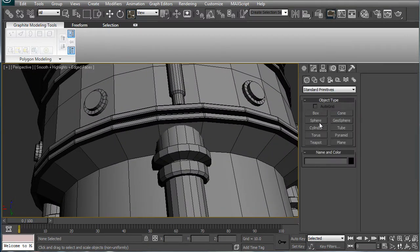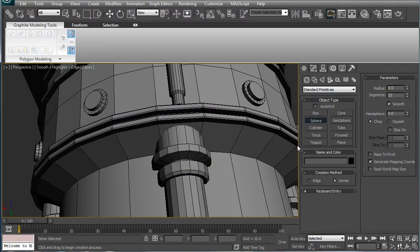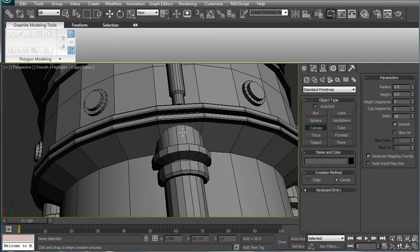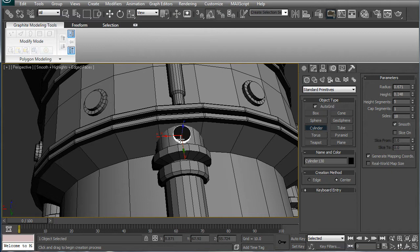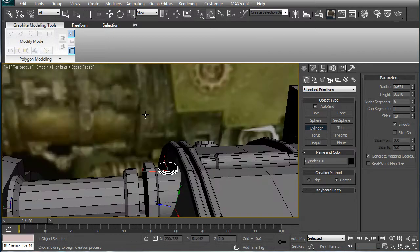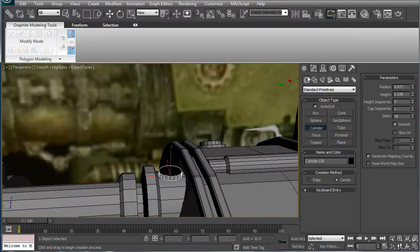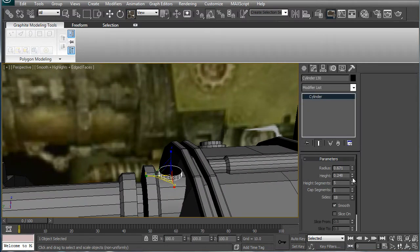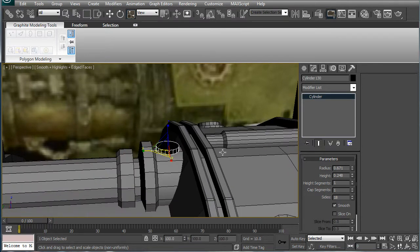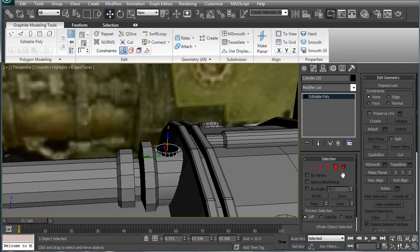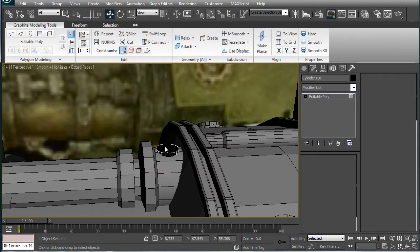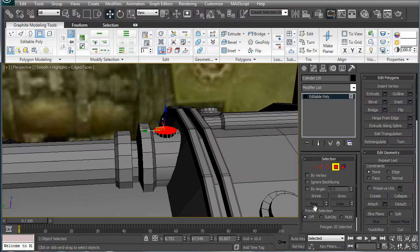Let's create a cylinder using Autogrid on the top here. Alright. Looks pretty good. Bring the height segments down. Increase the height. And then just drop it in place there. Convert it to an editable poly.